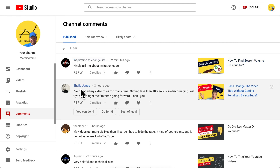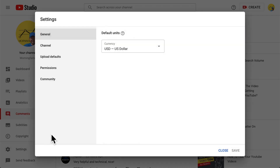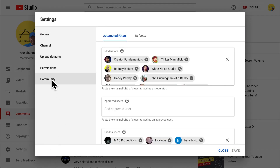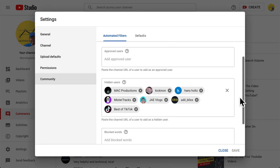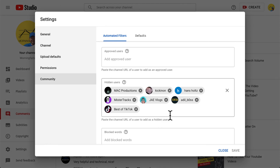But what if you don't have a comment from that person you want to ban? Well, go to YouTube Studio again and in the corner you have the settings, then Community, and there you have a section called Hidden Users. This list shows all the users that are already banned, and you can add a person to ban here as well.